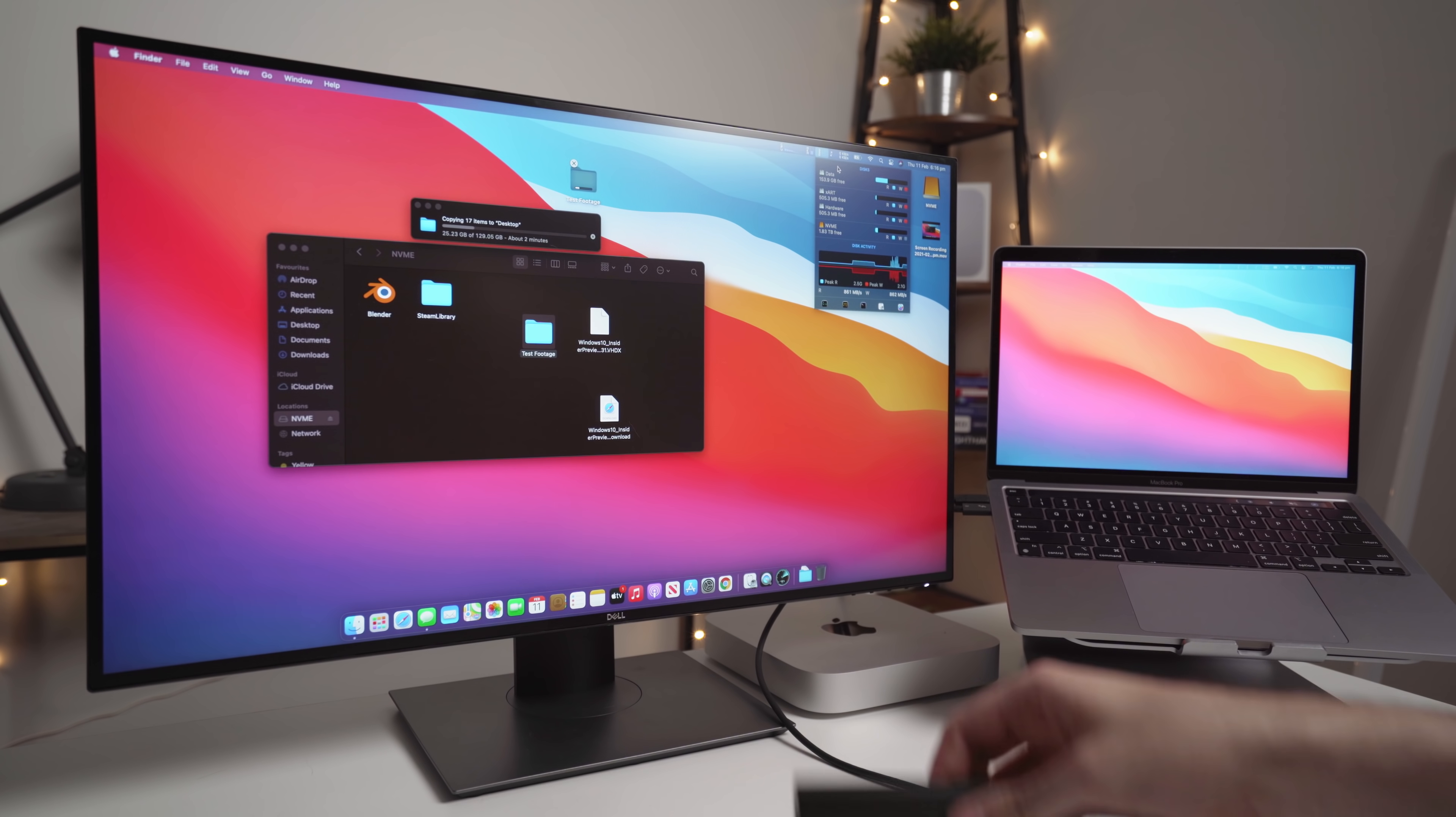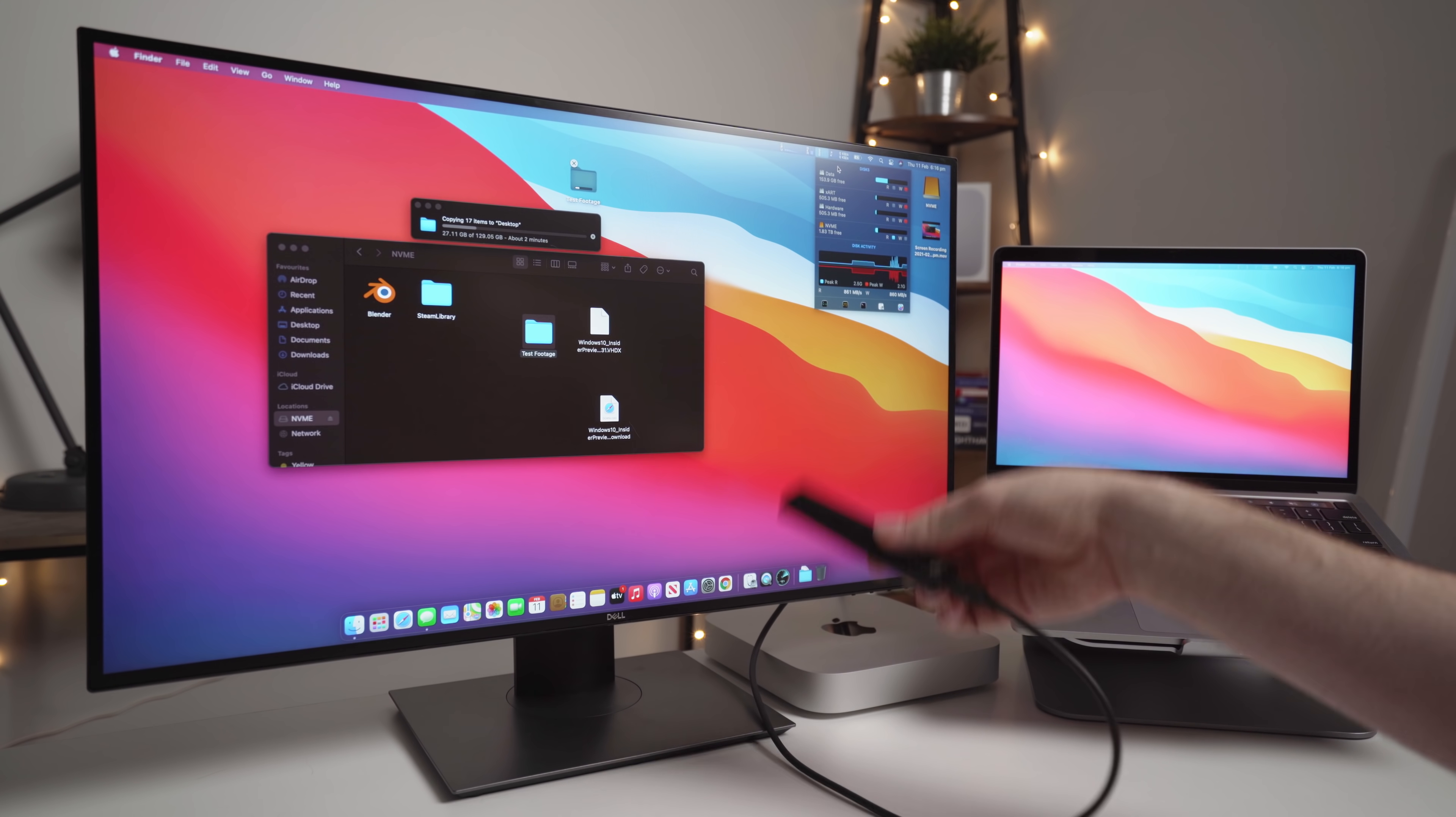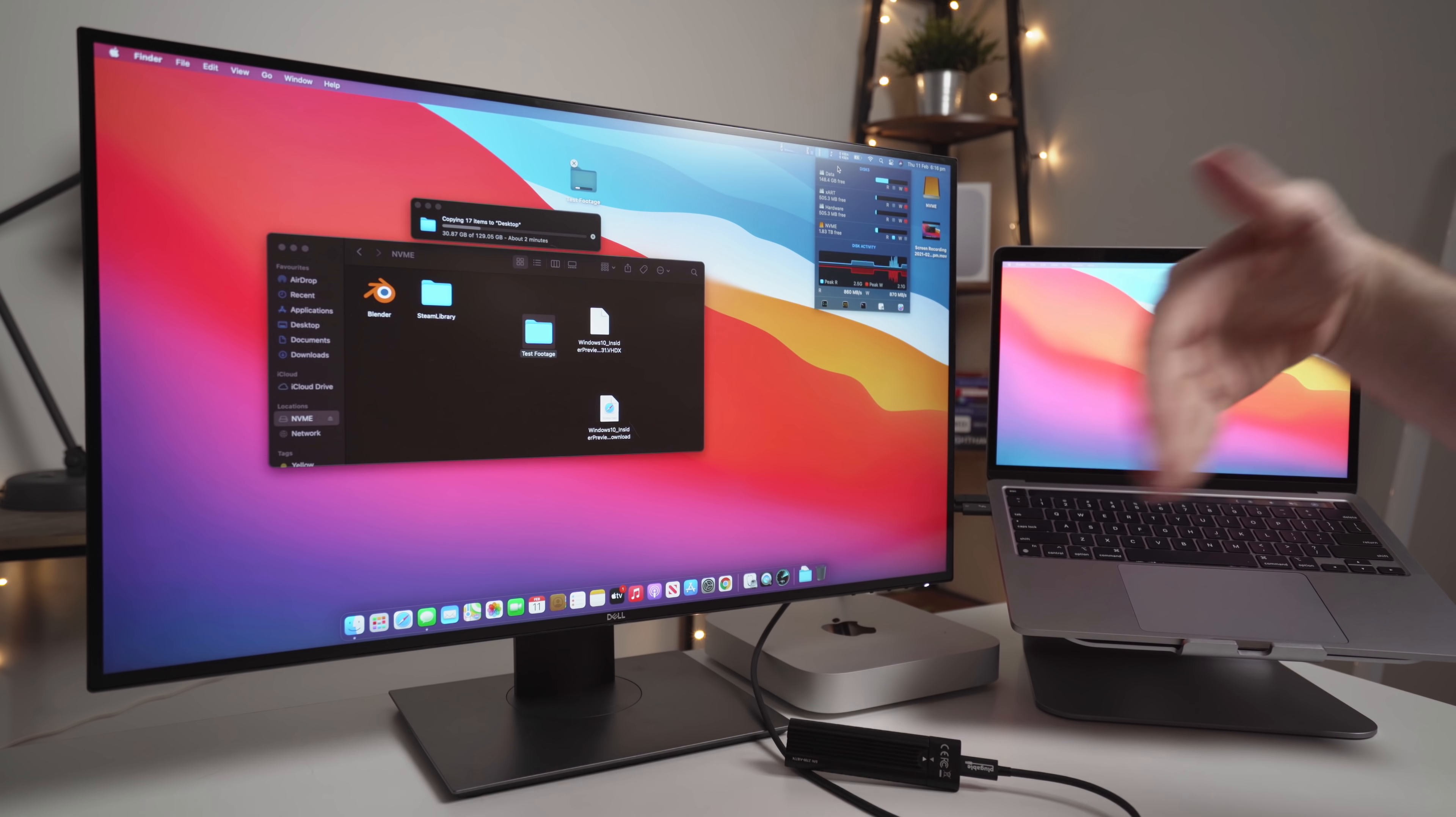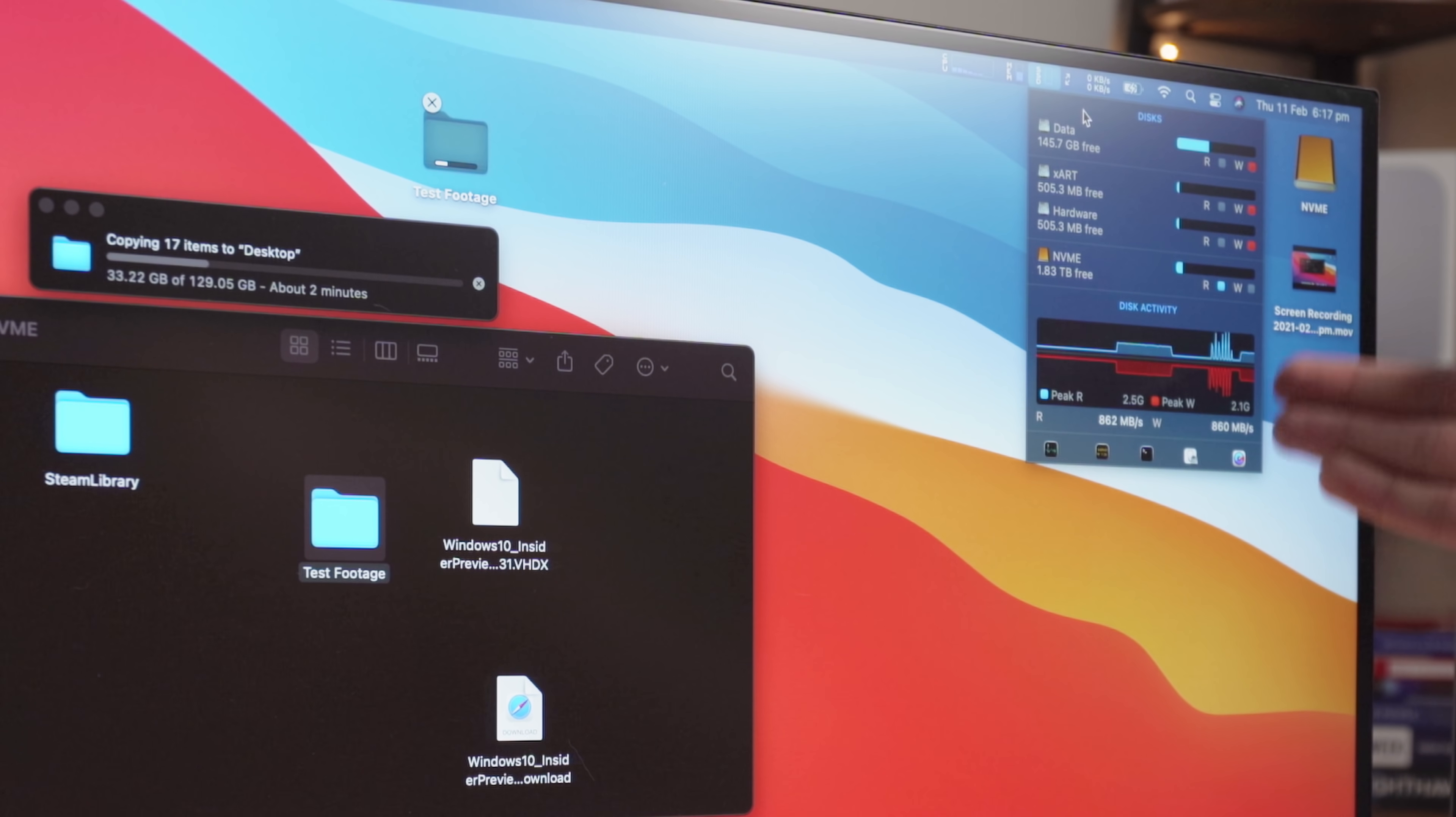Now, if you are transferring files from the NVMe SSD onto the internal drive of your Mac, you're going to be seeing pretty much the exact same results. So right now we're getting about 860 megabytes per second.